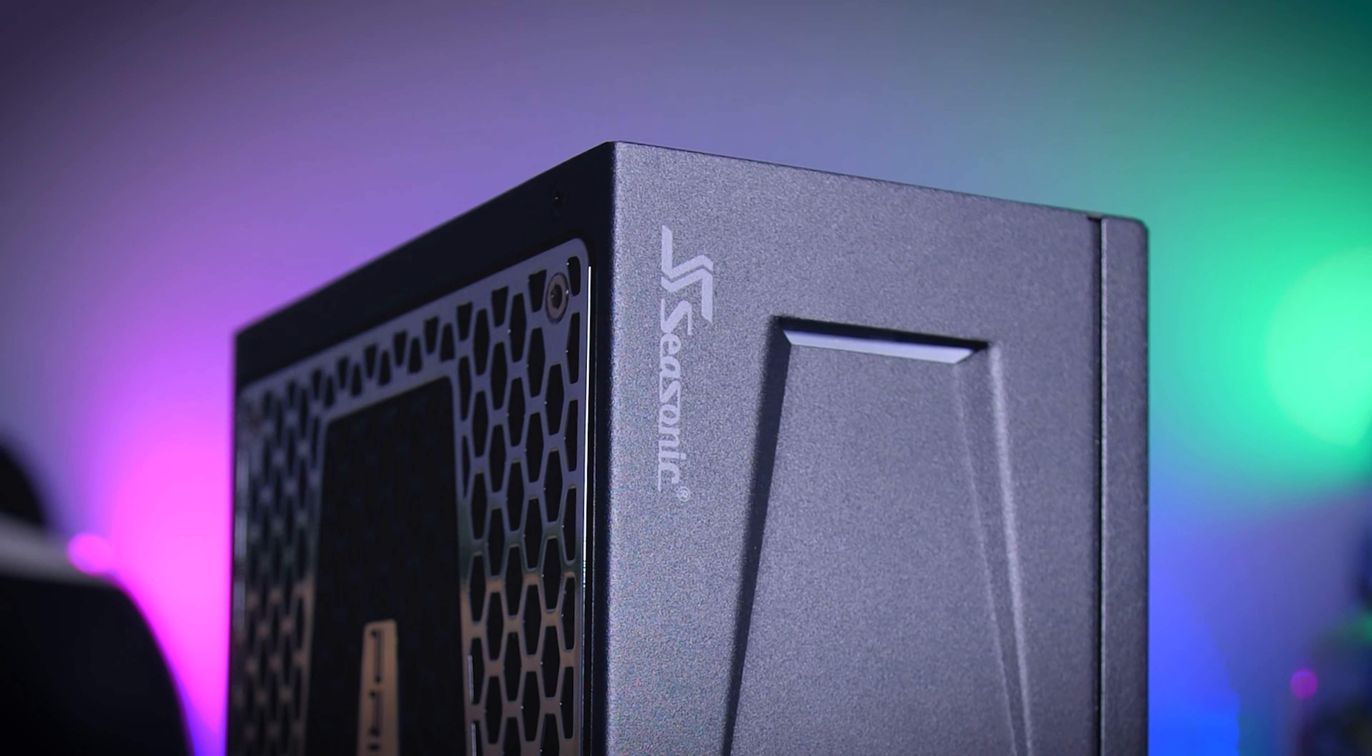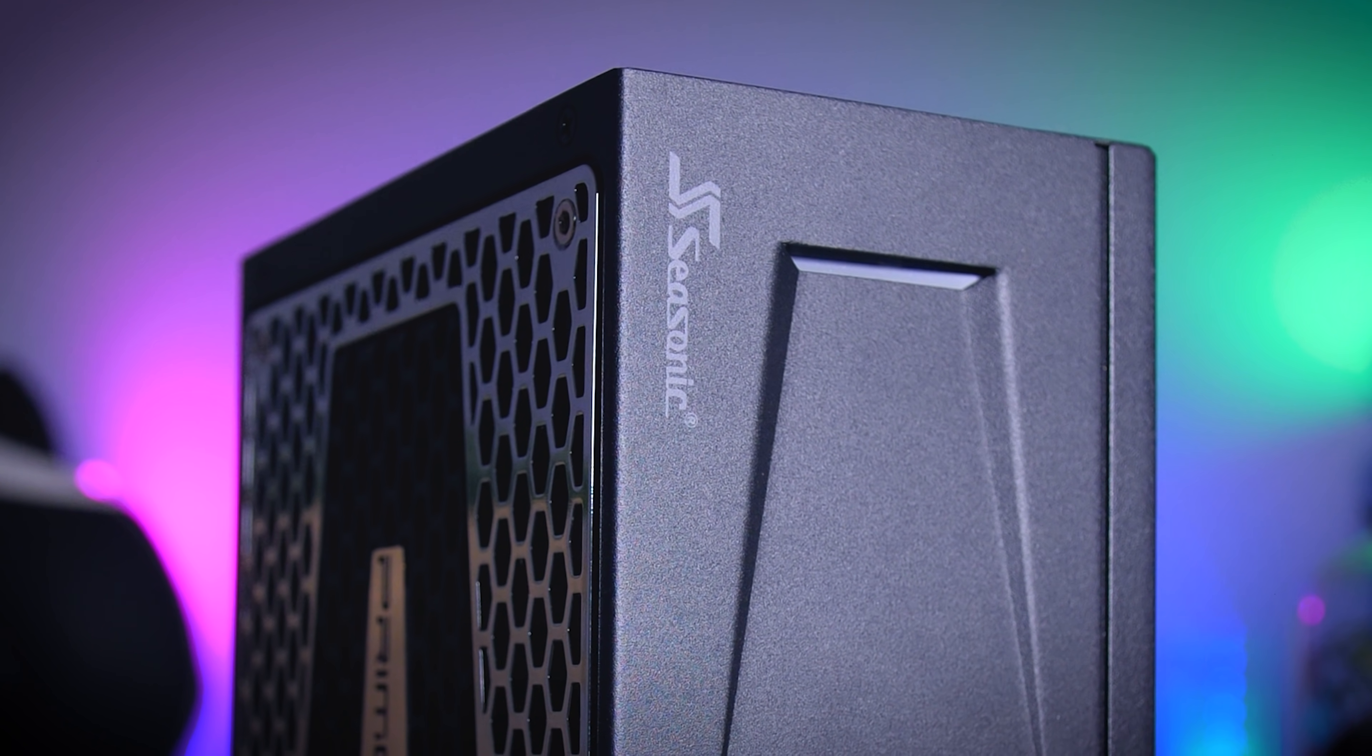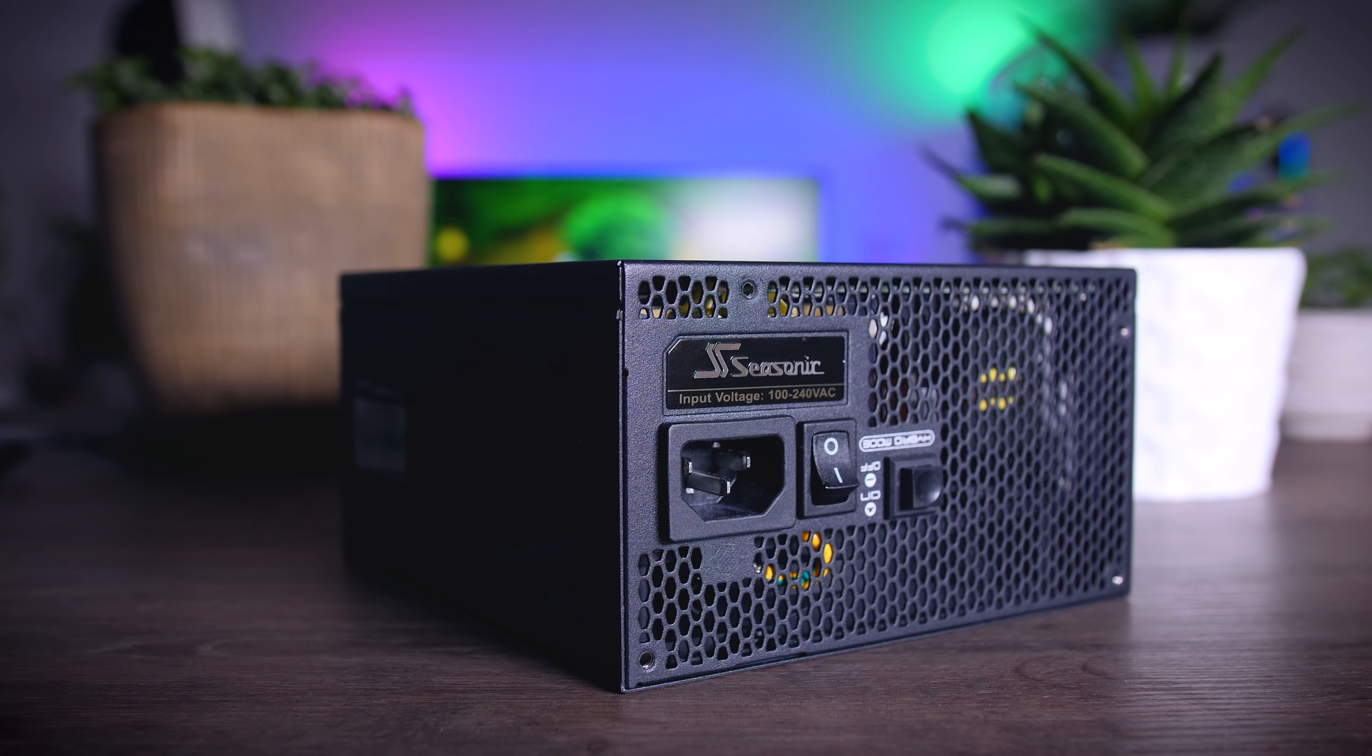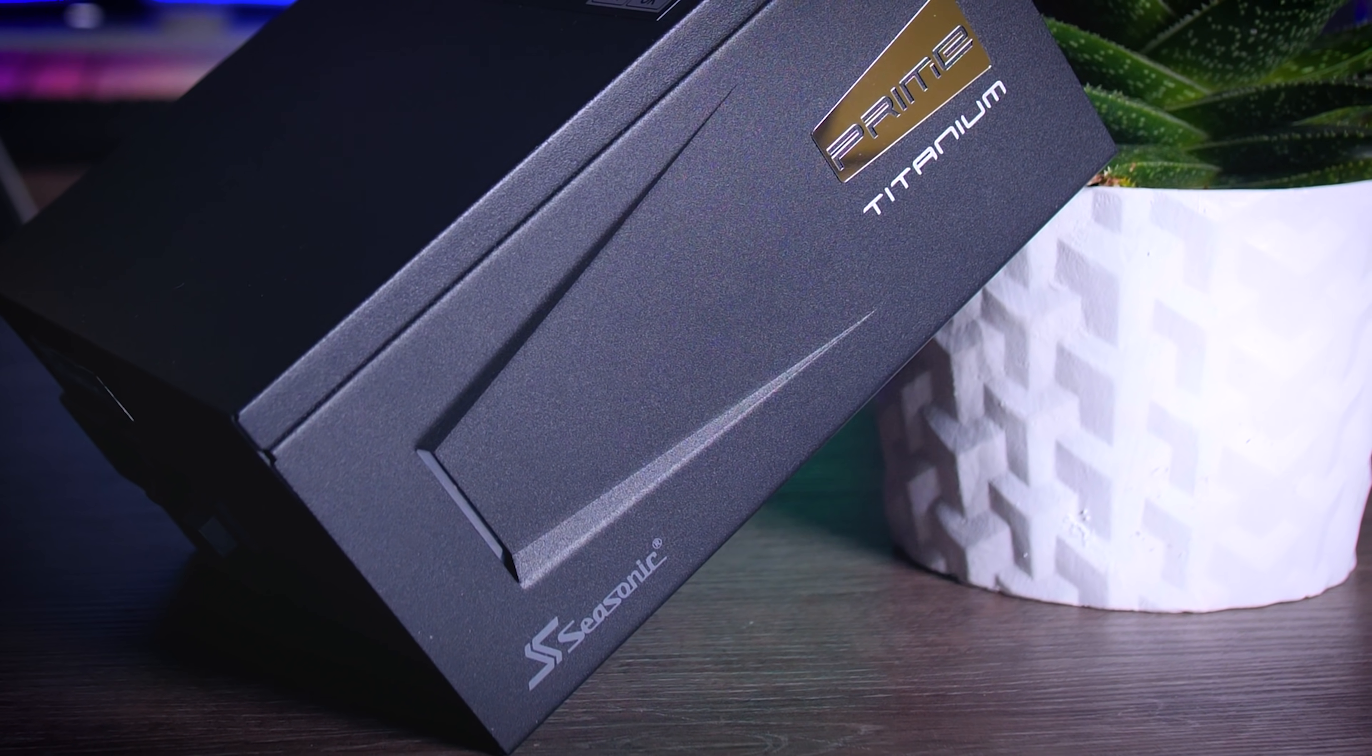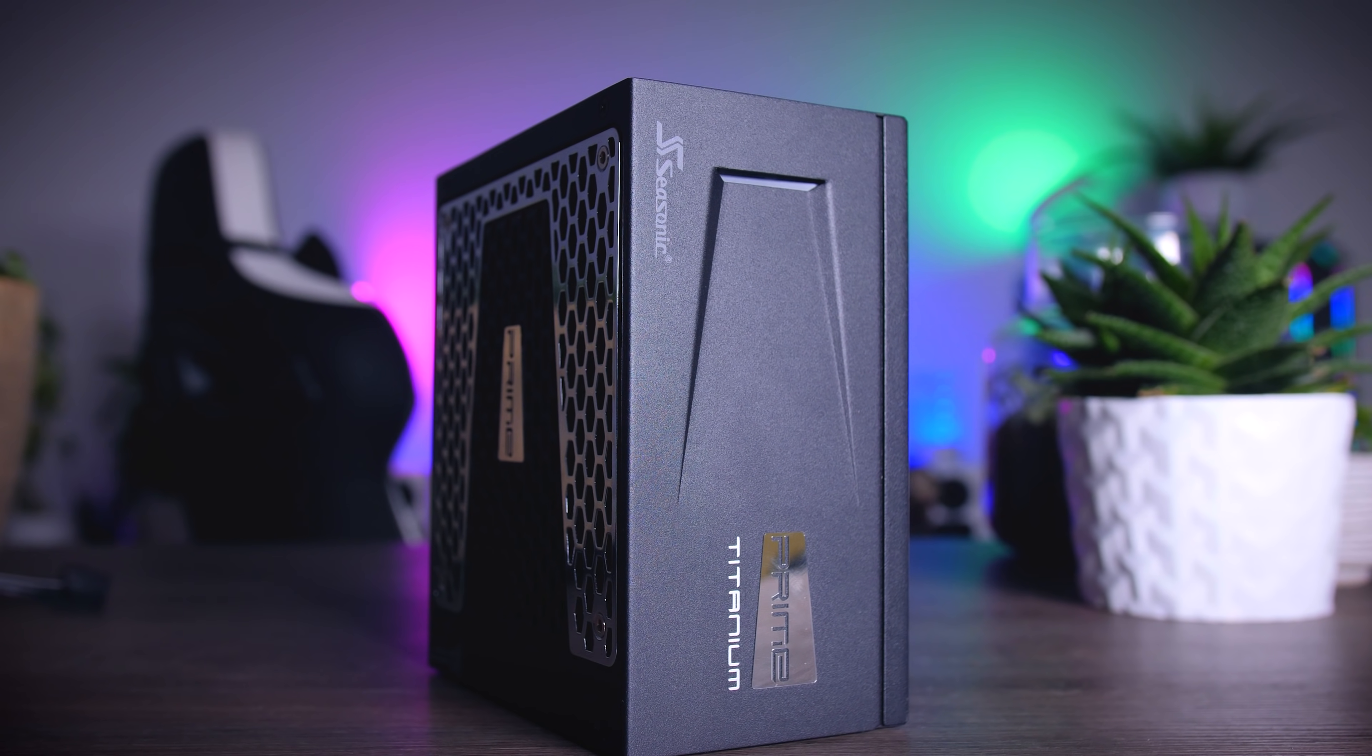This video is brought to you by Seasonic and their Prime Series power supplies. These top quality power supplies are very efficient, they're whisper quiet, extremely reliable and my go-to choice for most of my test rigs and builds around here. And to make the deal even sweeter, Seasonic wraps it all up in a cozy 12-year-long warranty. Check them out using the links in the description below.